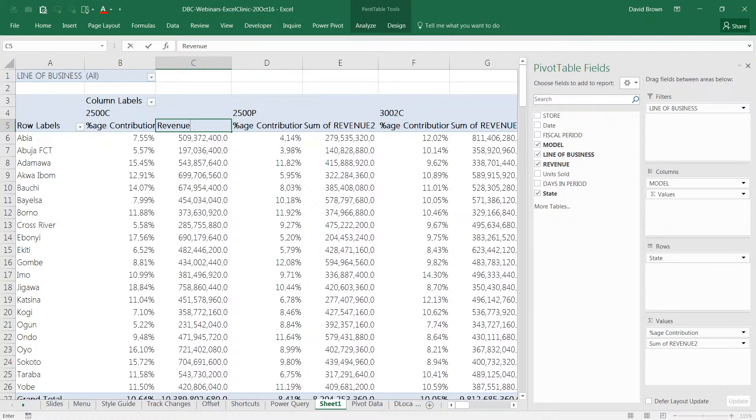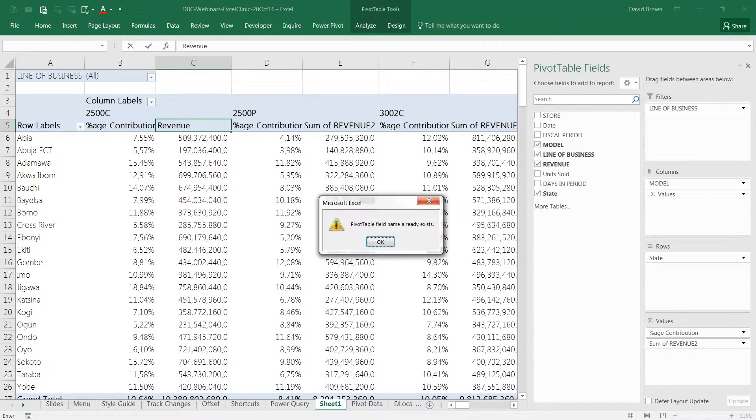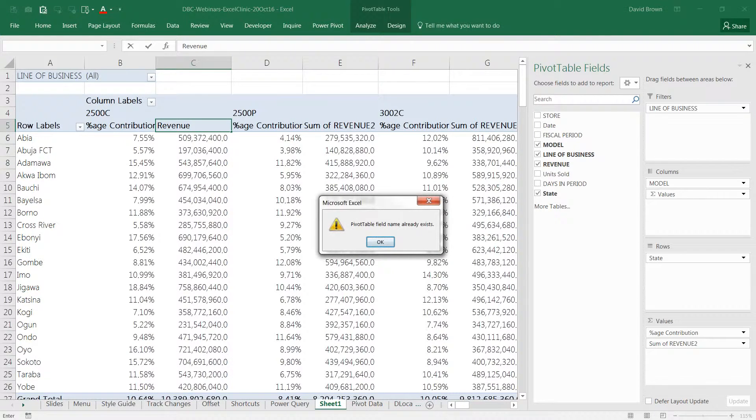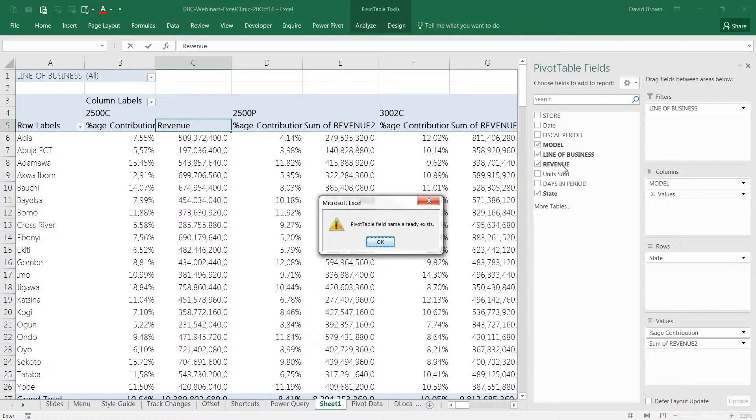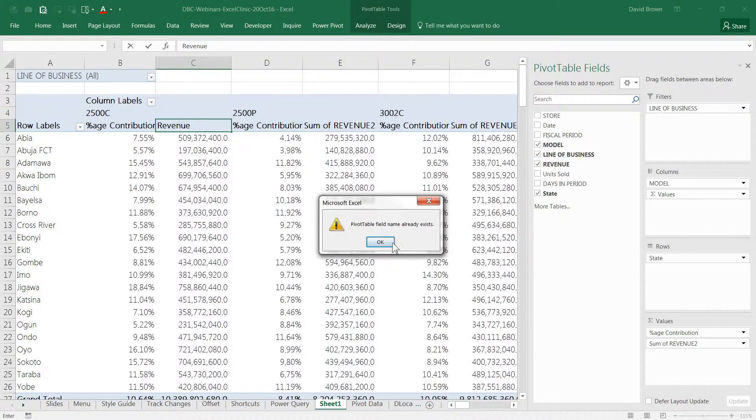Now if I type revenue and enter, it's going to reject it. You're going to see an error message come up. And that's because you can't use the same name as a field. You can't just write revenue here. It's just one of the restrictions.